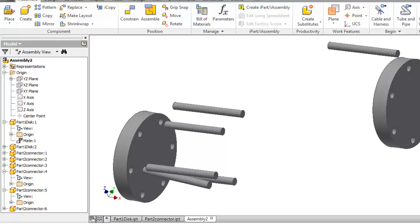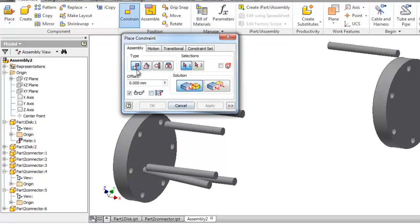In this tutorial we're going to talk about the next type of constraint, the insert constraint, and it is the last type in the constraint menu. We will cover the mid angle tangent and the last one, insert.